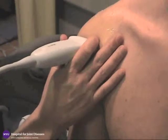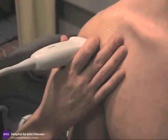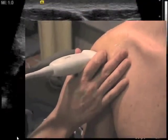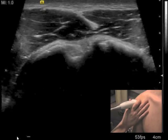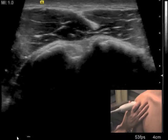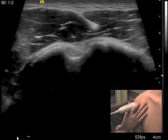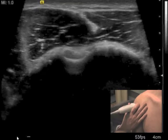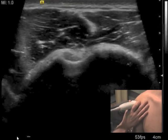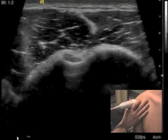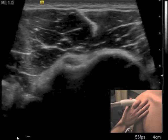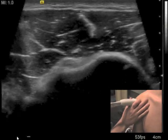The probe is grasped between the thumb and index finger to allow the other fingers to contact the shoulder. This is done to steady the image. The probe can then be moved inferiorly and superiorly to image the biceps within the bicipital groove. The image obtained should clearly show the biceps tendon sitting directly between the greater and lesser tuberosities.